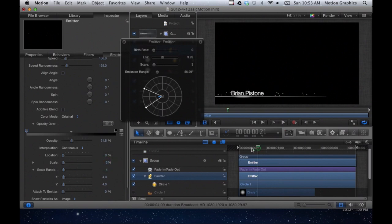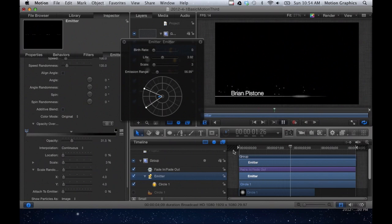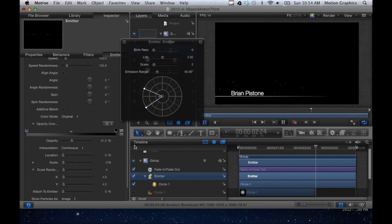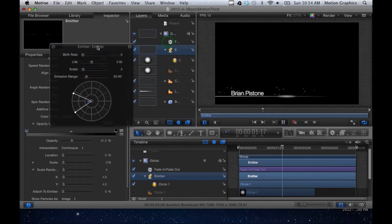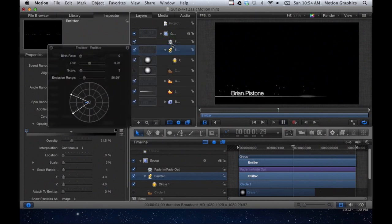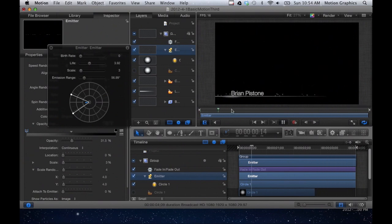So if we look at this, here's our particles kind of floating up from that line area. And they only fade out because of the opacity over life. And then at the end, the whole graphic fades out because it's all in a group that has a fade behavior applied to it. So that's kind of the gist of particles.